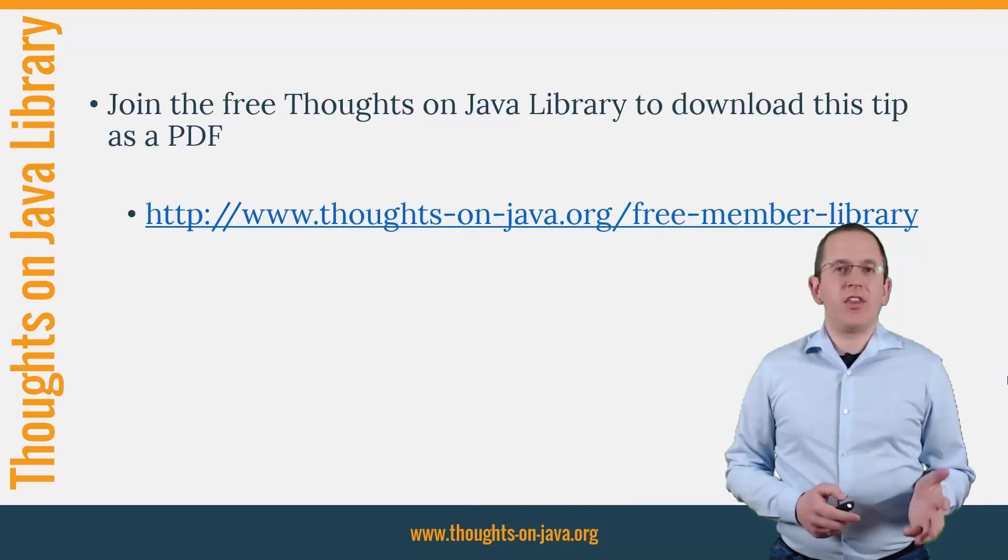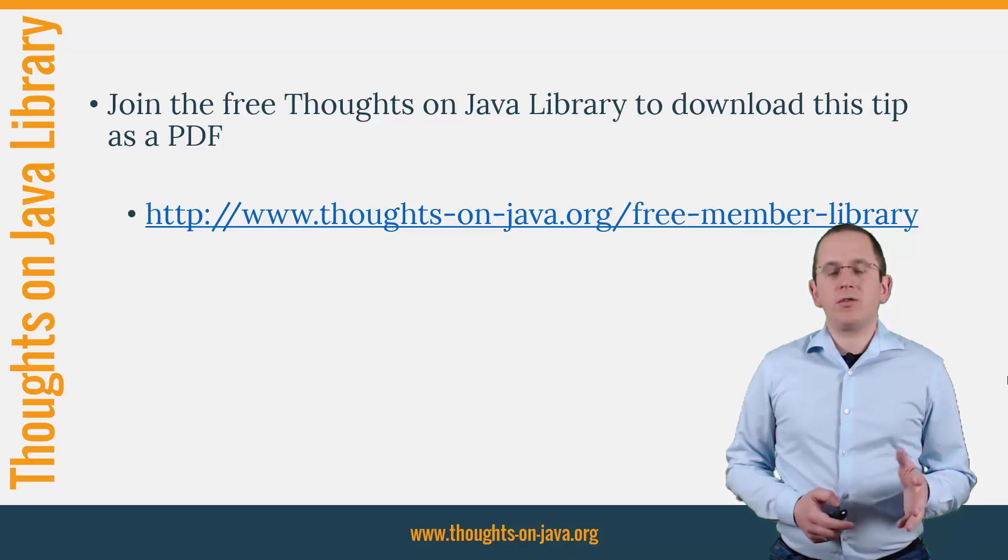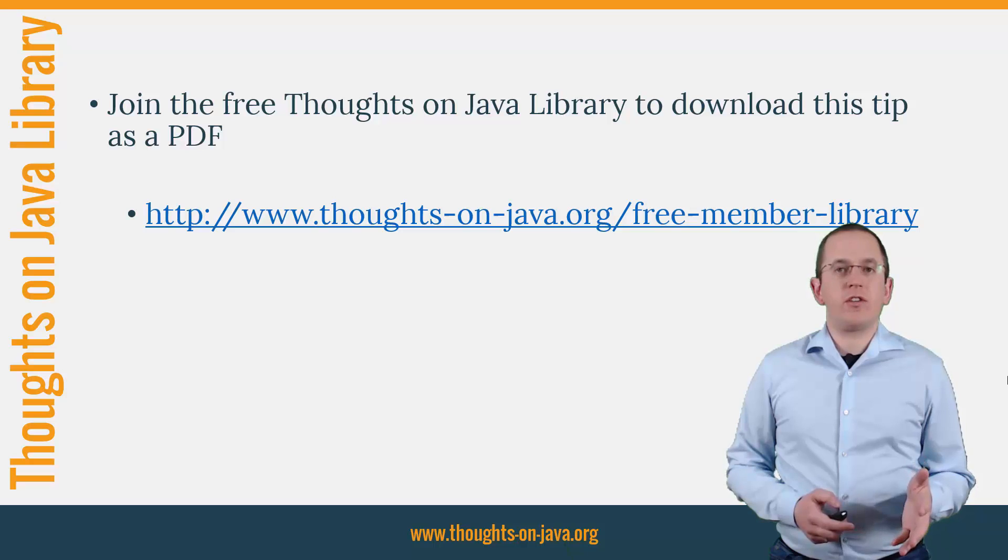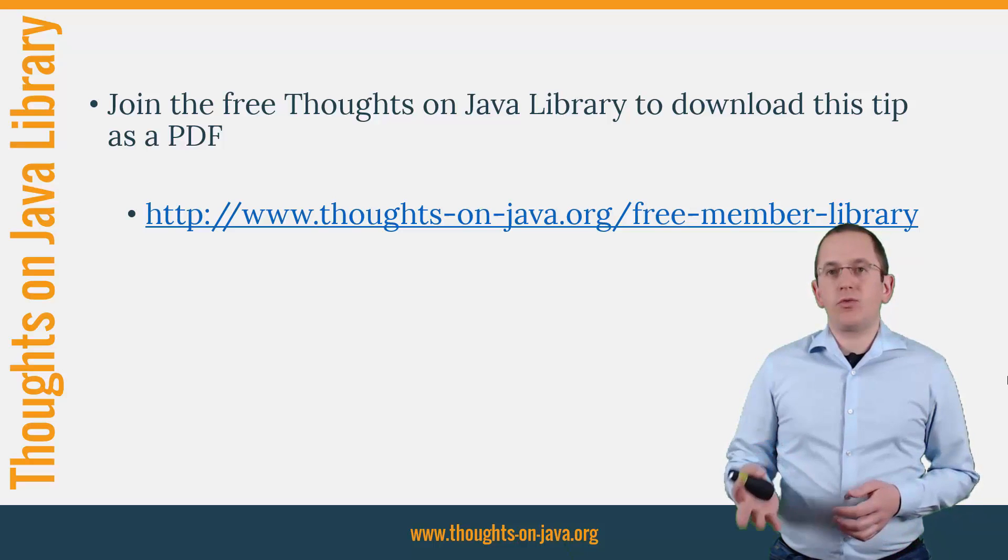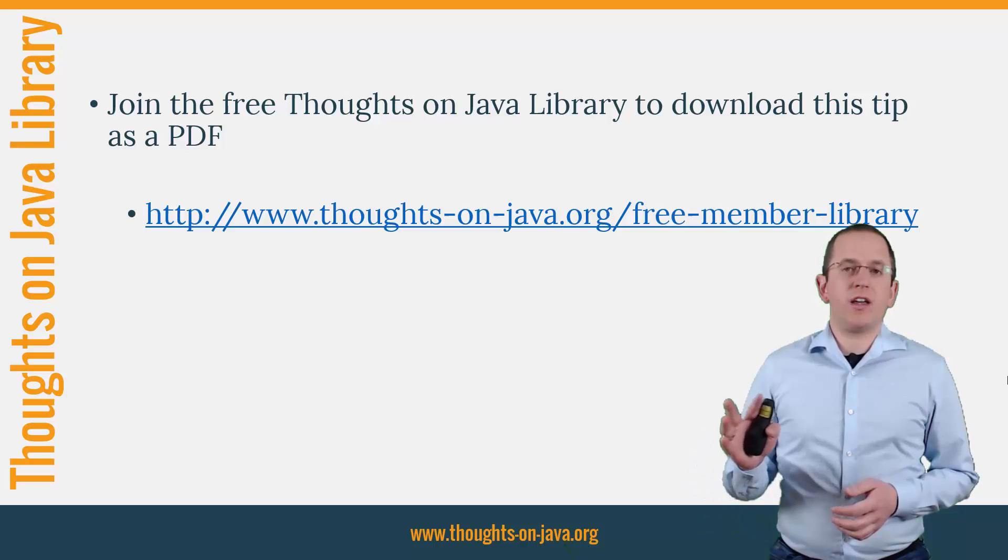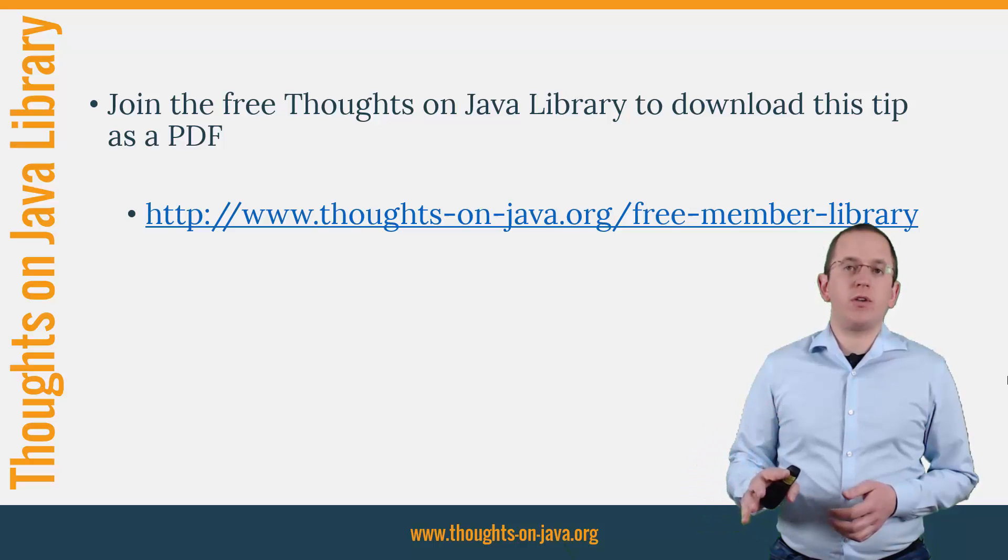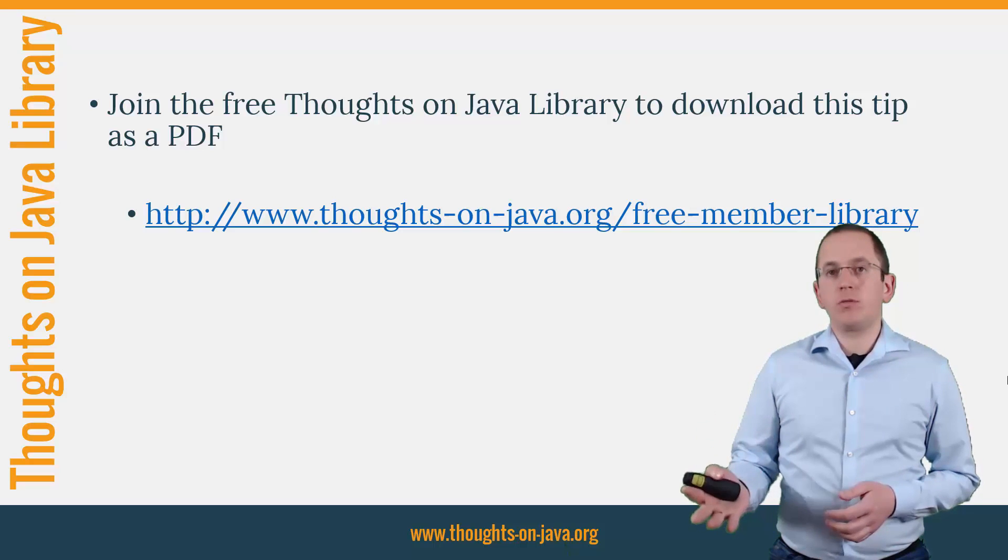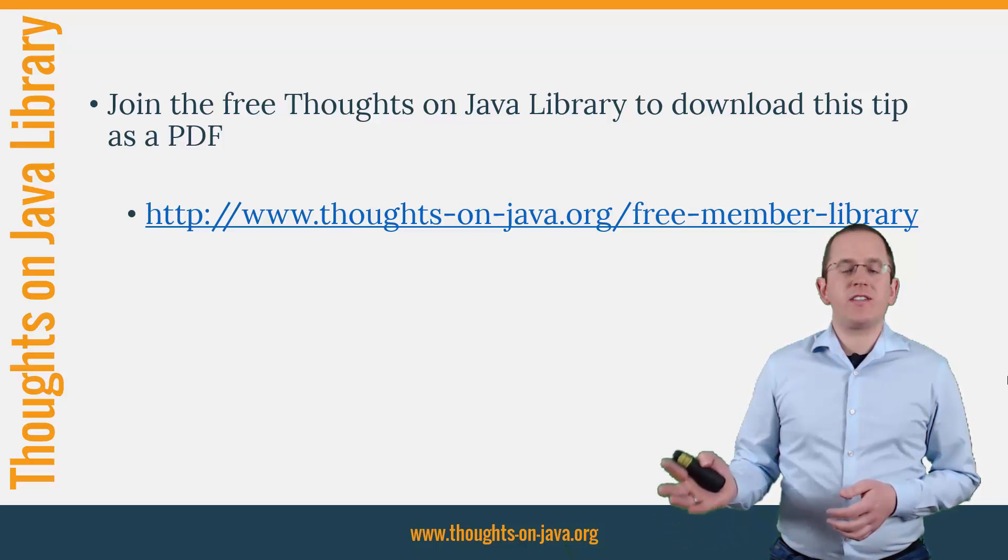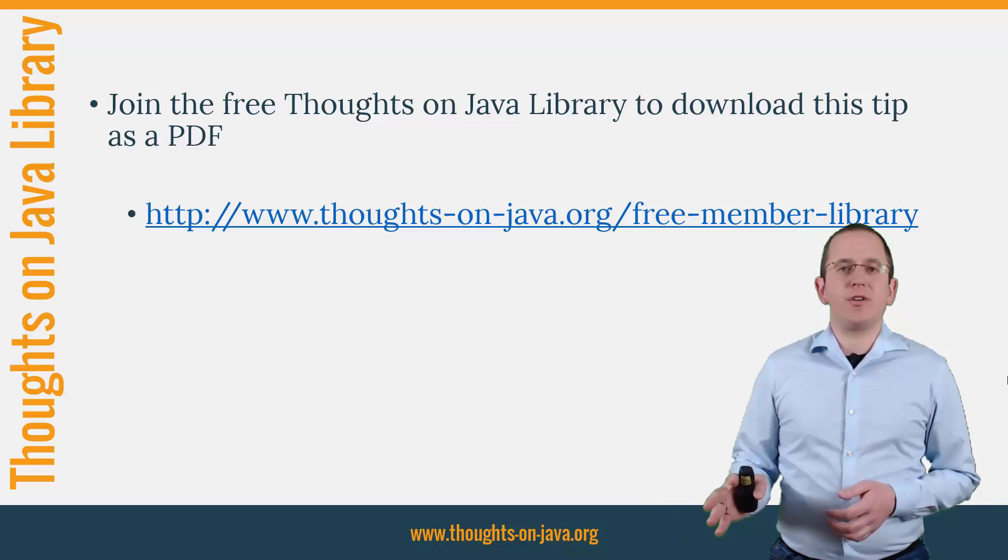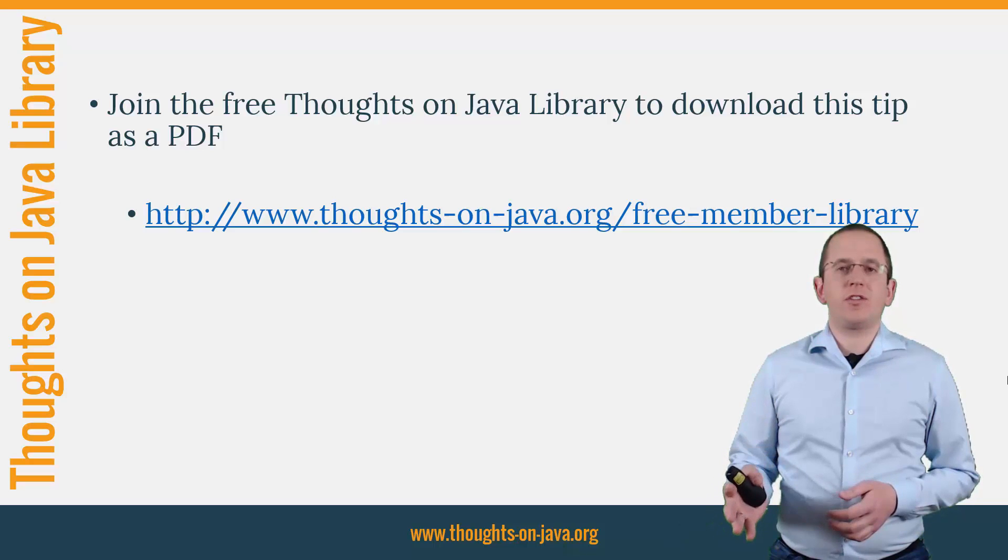OK, that's it for today. If you want to learn more about Hibernate, you should join the free Thoughts on Java Library. It gives you free access to a lot of member-only content like an ebook about the Java 8 support in Hibernate, a printable PDF version of this Hibernate Tip, lots of cheat sheets and a video course. I'll add the link to it to the video description below.